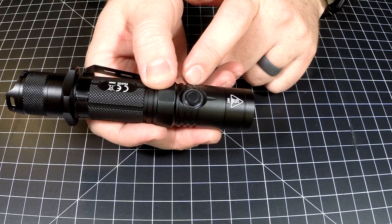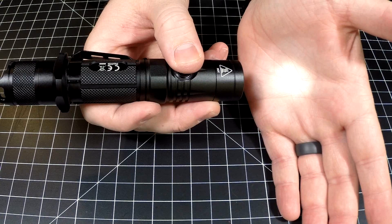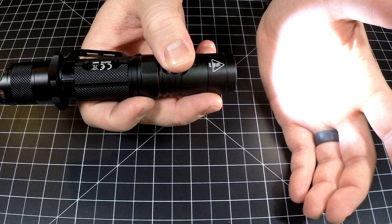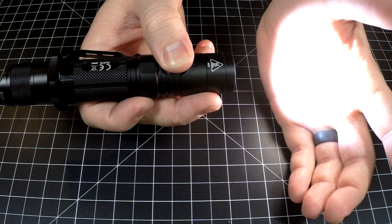Right now we are in ultra low, this is super low, this is one lumen for 250 hours. Tap it, goes up to low which is 70 lumens for 19 hours. Tap it again, goes to mid for 240 lumens for five hours and 45 minutes.